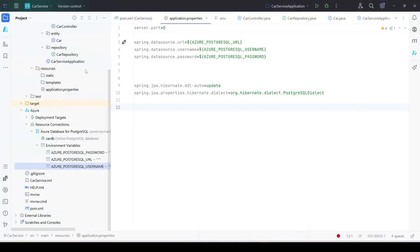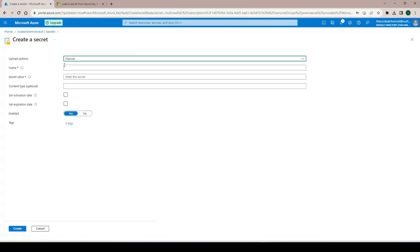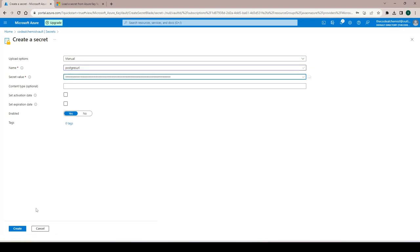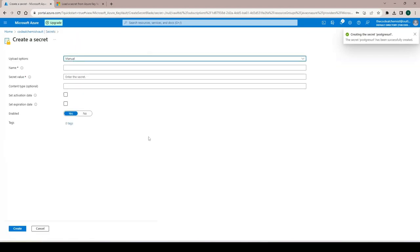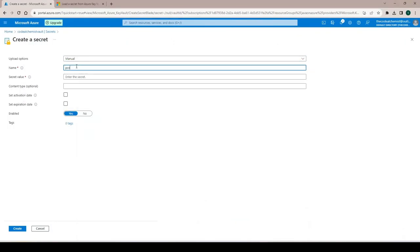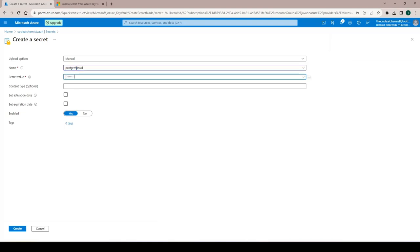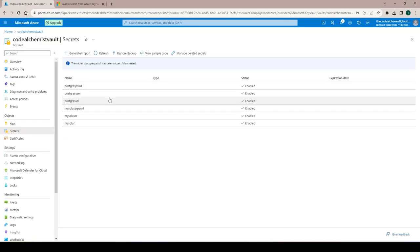Similarly, we need three secrets for Postgres. We go to the second service — the car service — go to connection bindings, open in editor. The first is 'postgres-url' with the database URL value. The second is 'postgres-user' with username 'car-admin'. The third is 'postgres-password' with the password. We've now added all required information as secrets in this Key Vault: data source URL, username, and password for both databases.